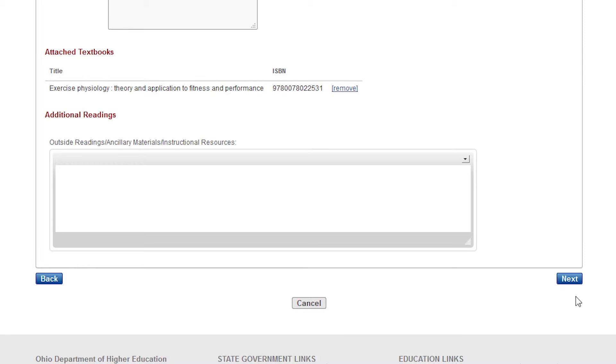Remember, you can click on the Back button to go back a step. However, do not use the Back button on your browser as this will erase saved information.